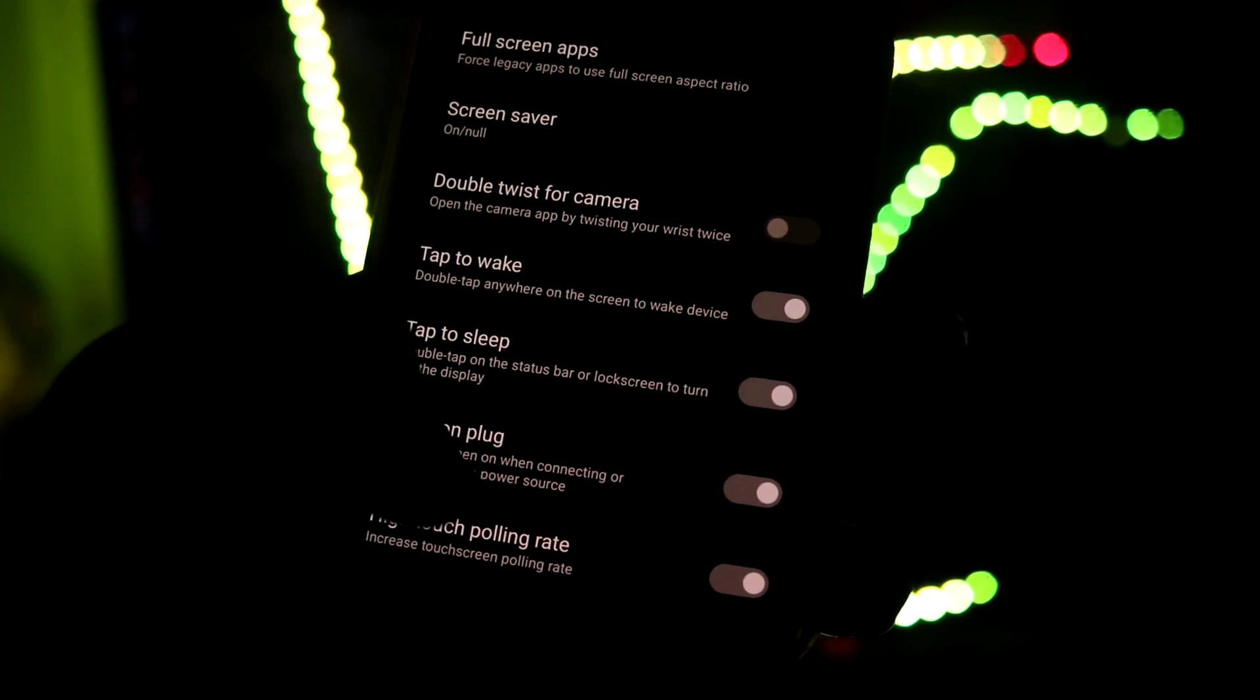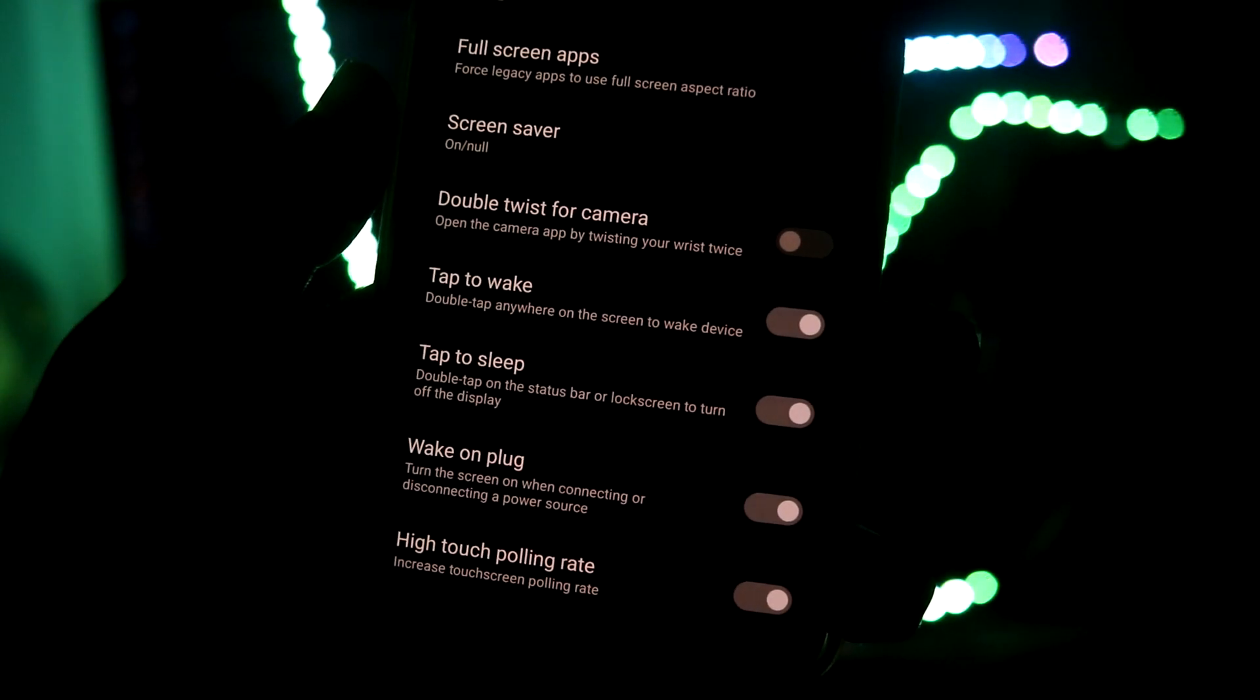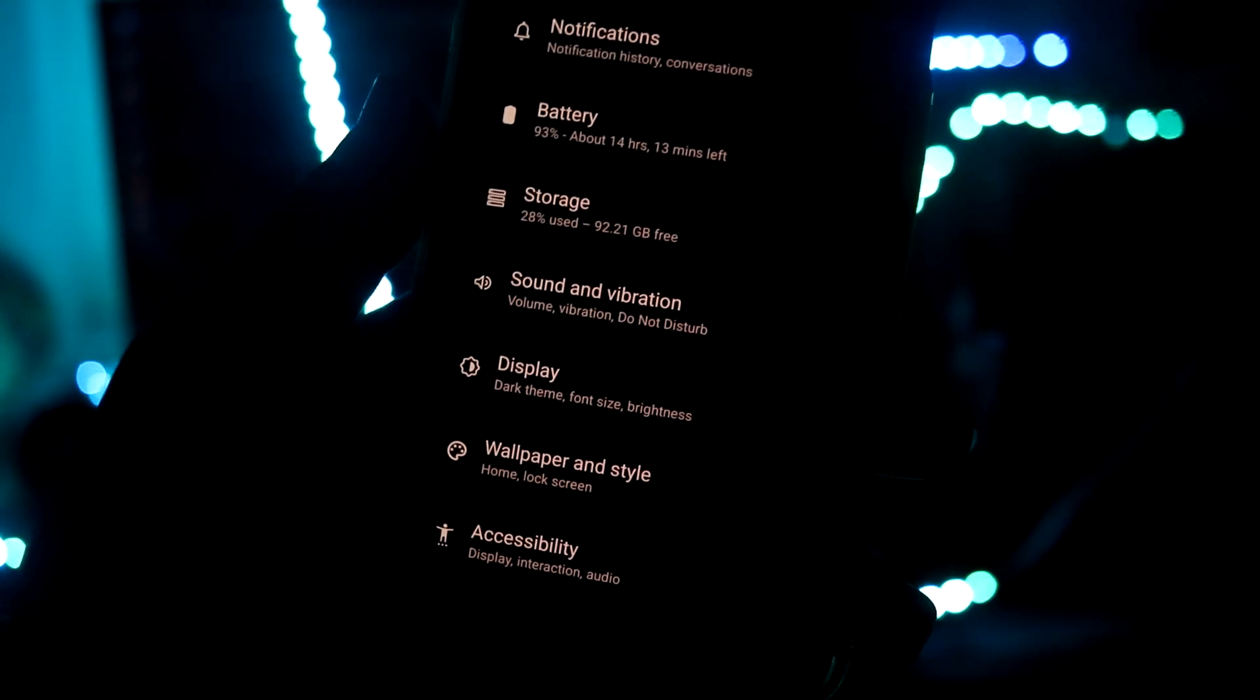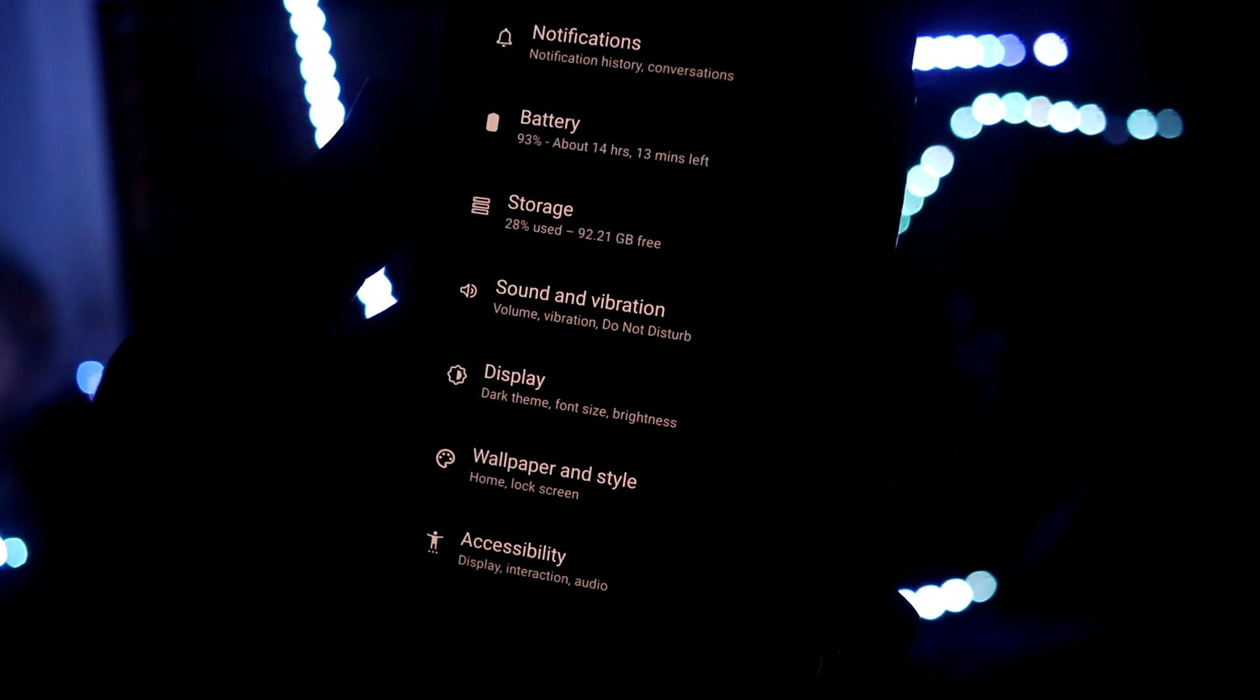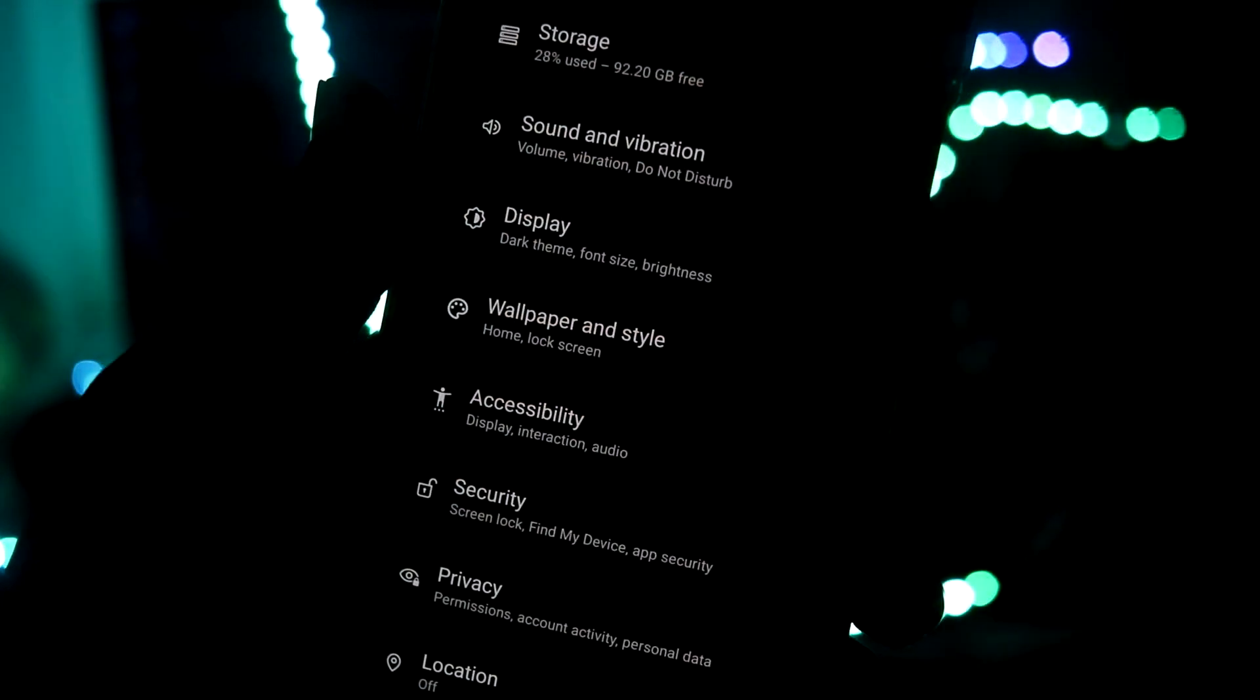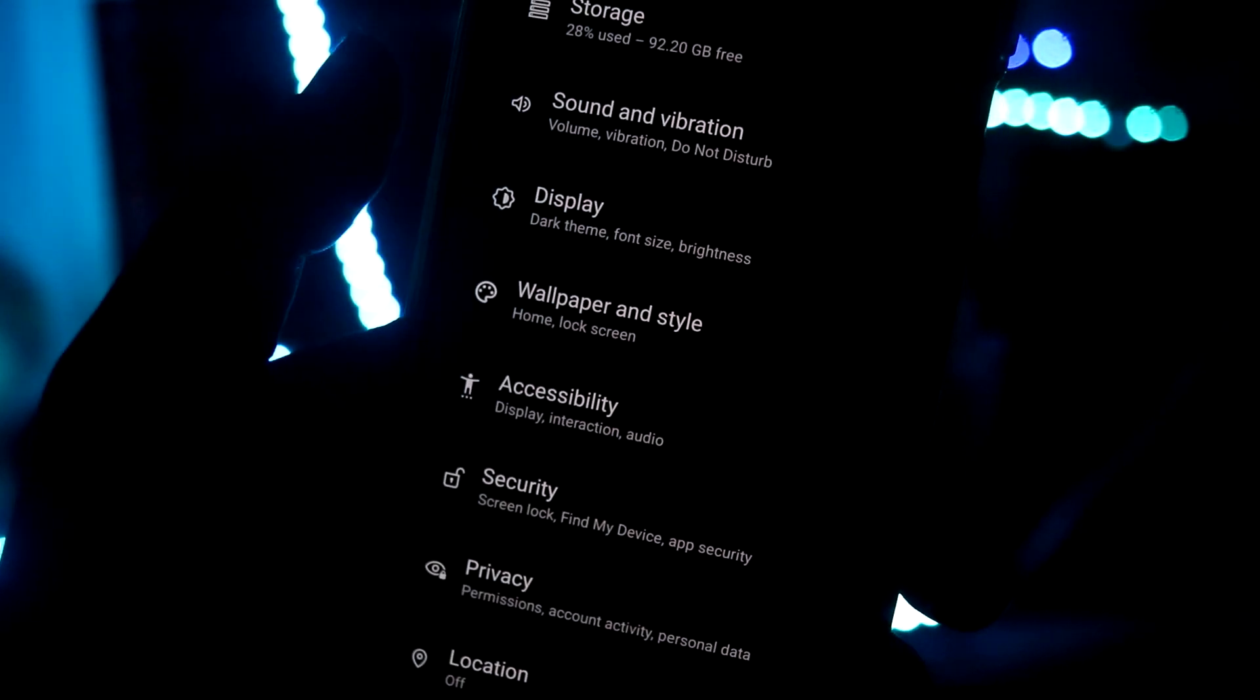Then we have the high touch sensitivity which is the high polling rate. You can also enable that if you are using gloves and all that stuff. So glove mode is also here.